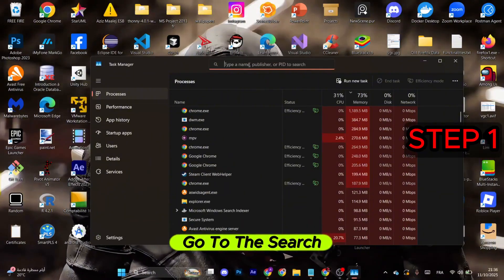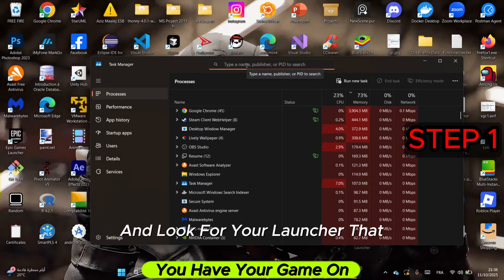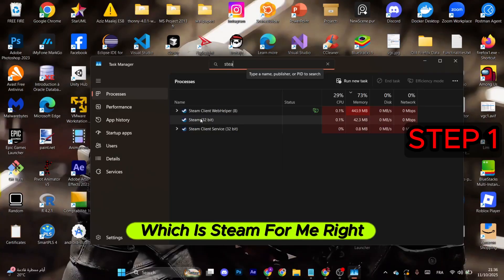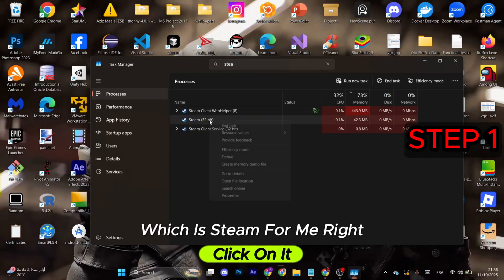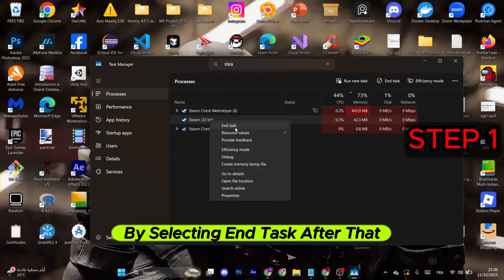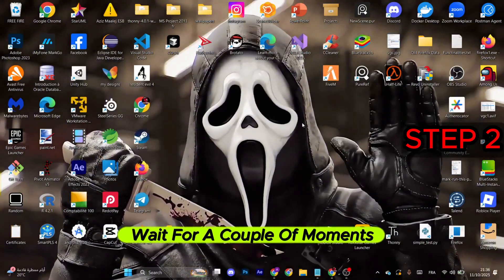Once this opens, go to the search and look for your launcher that you have your game on, which is Steam for me. Right-click on it and make sure to terminate the process by selecting End Task.